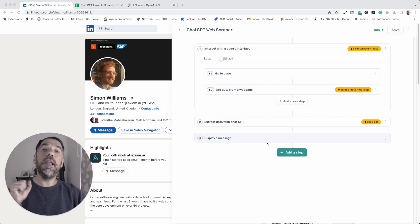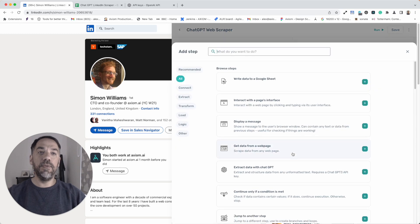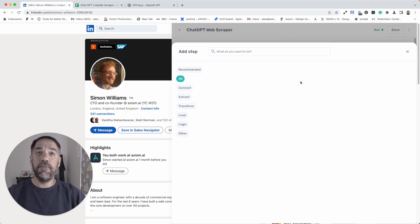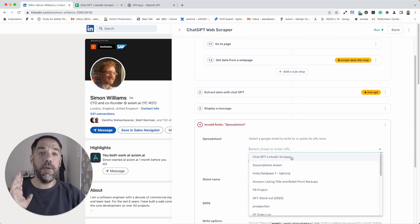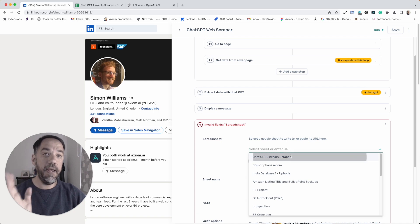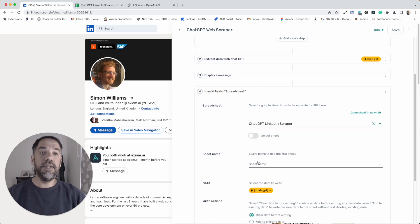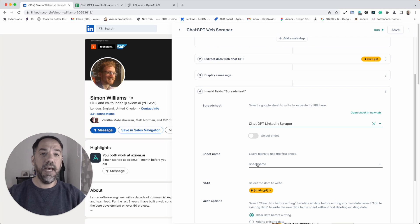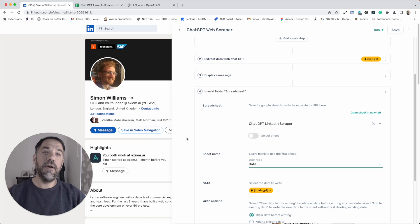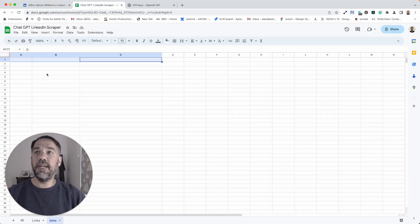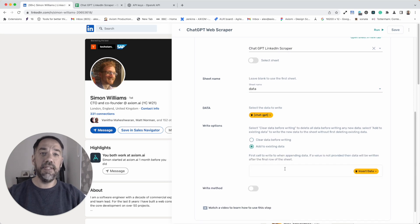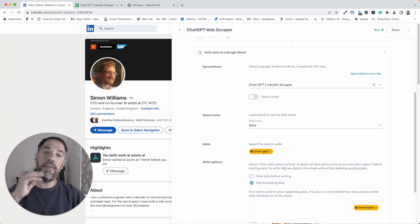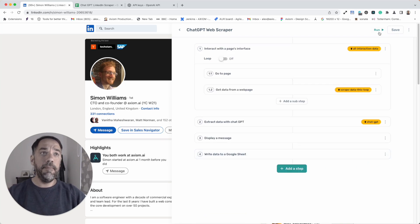Now, let me show you how quick and easy it is to add a step to write the data to a Google sheet. I'm just going to click add step, write data to a Google sheet and I'm going to select the sheet that I want the data to appear in. You have to set the sheet name or I like to call it the sheet tab. I don't want it to go to links, I want it to go to data. You can see that sheet is empty. I'm just going to change this option here, clear data before writing to add to existing because I don't want the data overwritten every time I run. That's it.